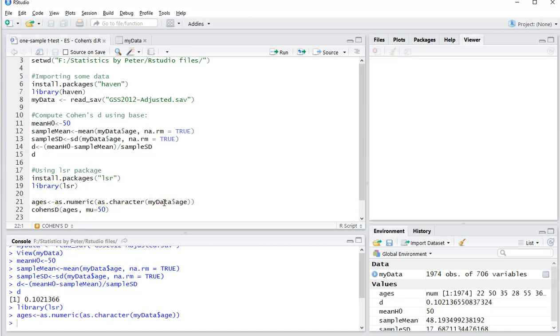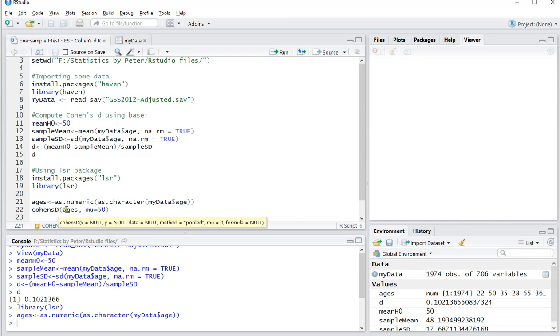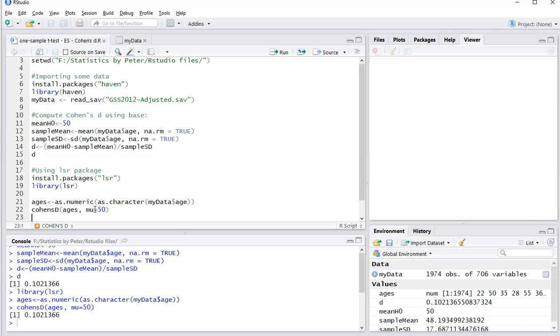And then I can use Cohen's D with a capital D of those ages, and then set my hypothesis mean again to 50, or I could have used the mean HO. Control enter and it nicely shows me that Cohen's D is 0.1021366.